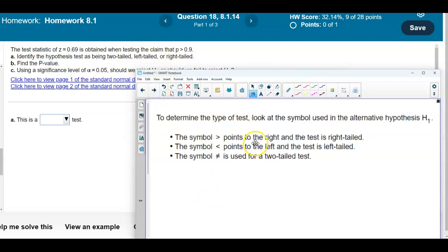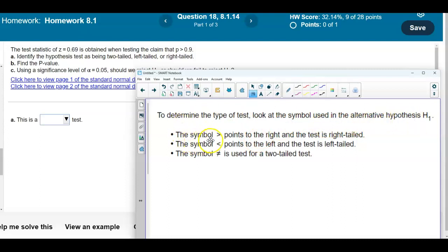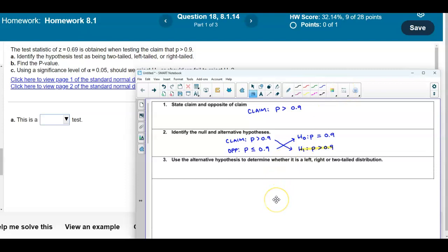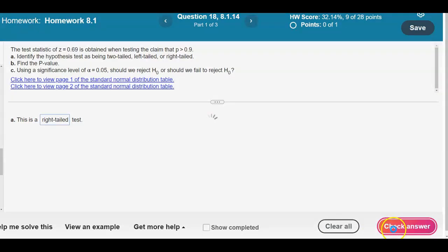To determine the type of test, we look at the symbol used in the alternative hypothesis. If the symbol is greater than, it points to the right, so the test is right-tailed. If the symbol is less than, it points to the left, so the test is left-tailed. If the symbol is not equal, we use a two-tailed test. Here, the alternative has a greater than symbol pointing to the right, so this is a right-tailed test.